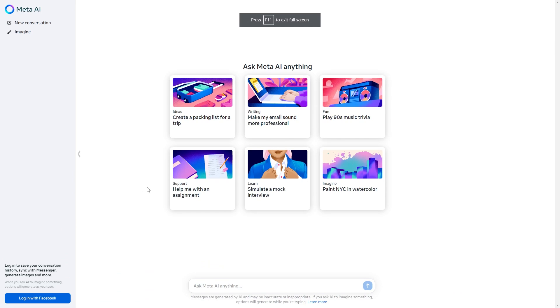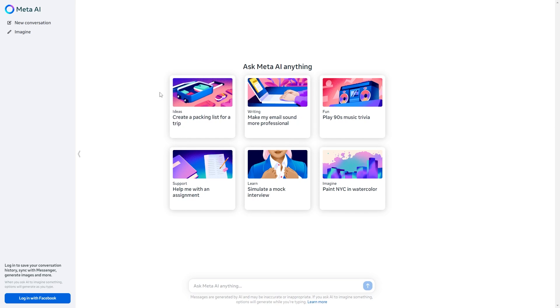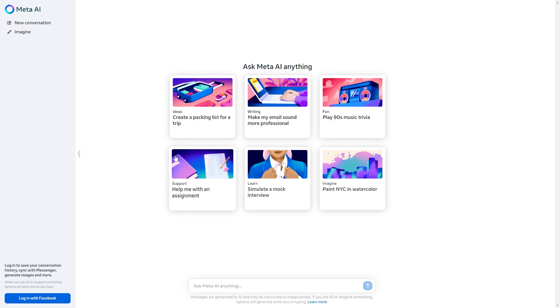One of the first things to know about this software is that you don't actually need to sign into Meta AI in order to use this very effectively. You can see right here that if you want to log in you can and if you don't want to log in you don't need to. The differences between logging in and logging out, you can log in on the bottom left hand corner of the screen.